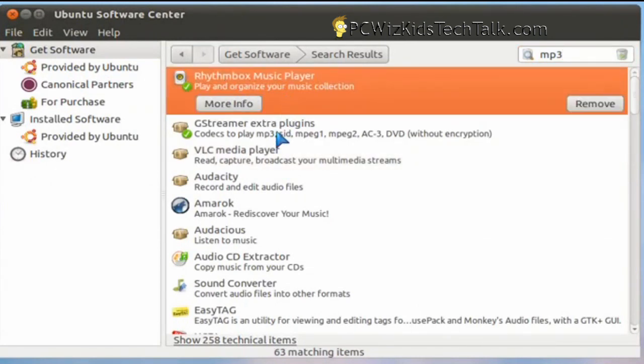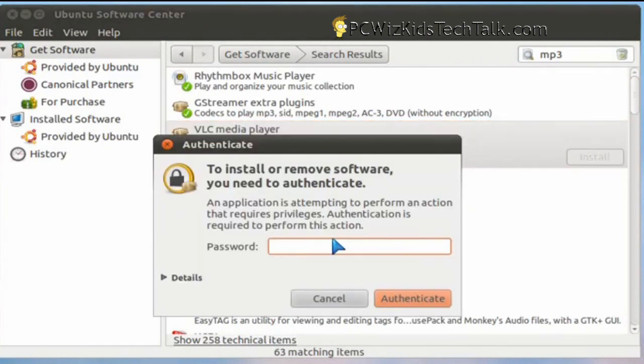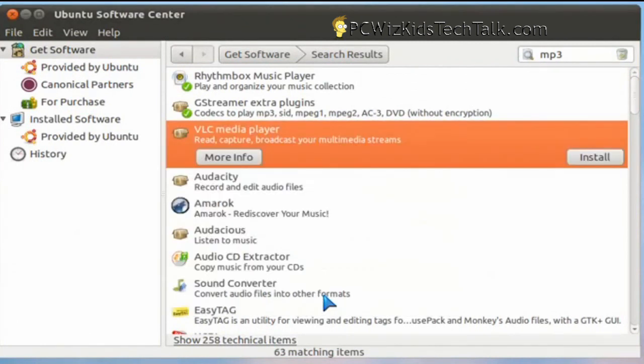Same thing for anything else that you're looking for, whether it's an MP3 player, a video player. Just select it, install it, put in your password to authenticate, and that's it.